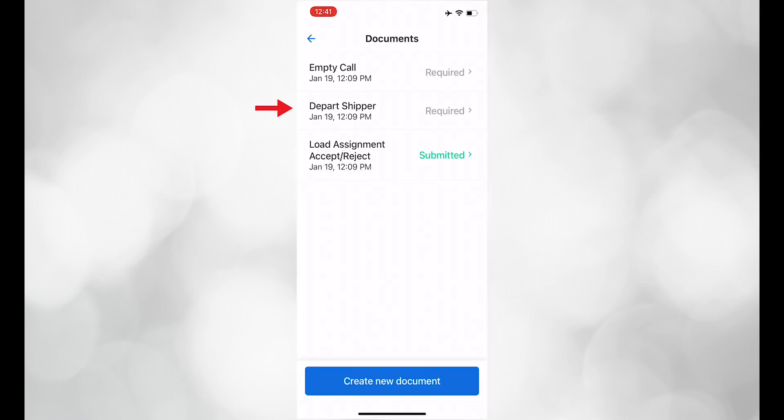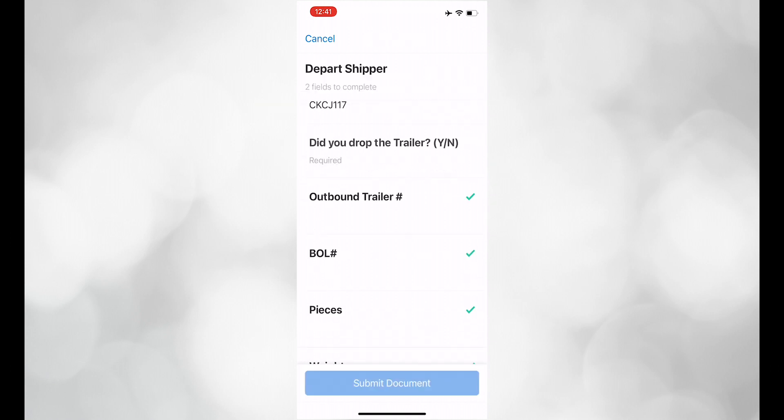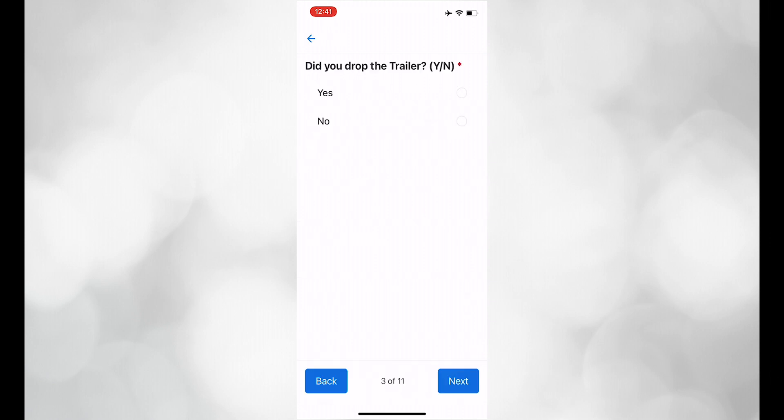When departing the shipper, click on depart shipper, and make sure all of the information is filled out and correct, and submit.